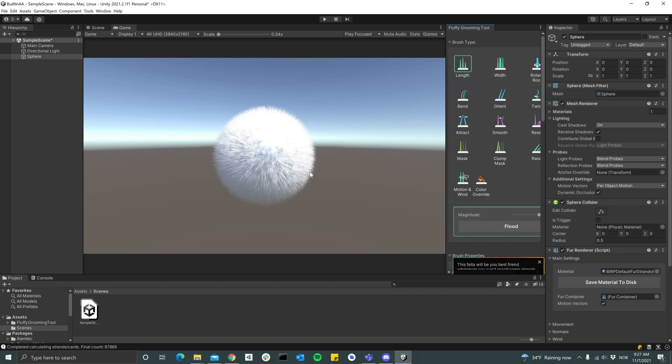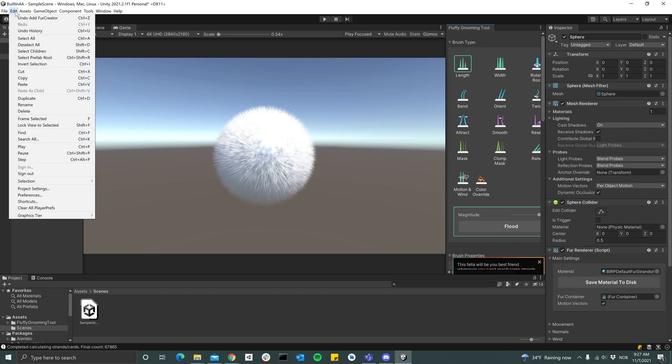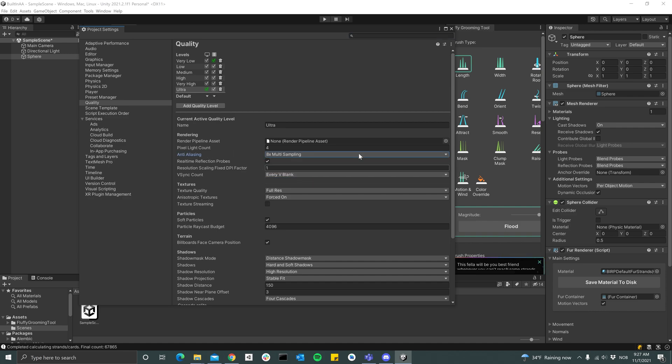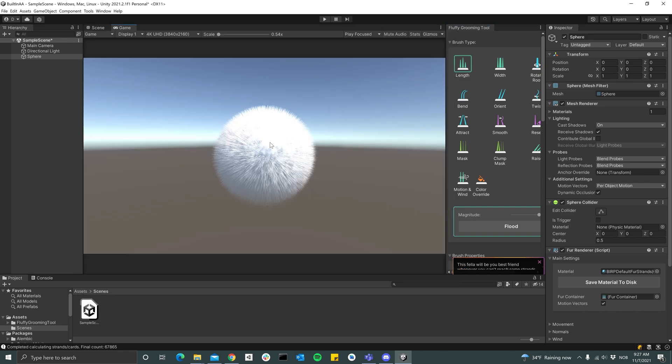So we have fur, but it again looks pretty blocky. So we can go to Edit, Project Settings, and over at the Quality tab make sure that anti-aliasing is set to 8x. And already we have a lot better results.